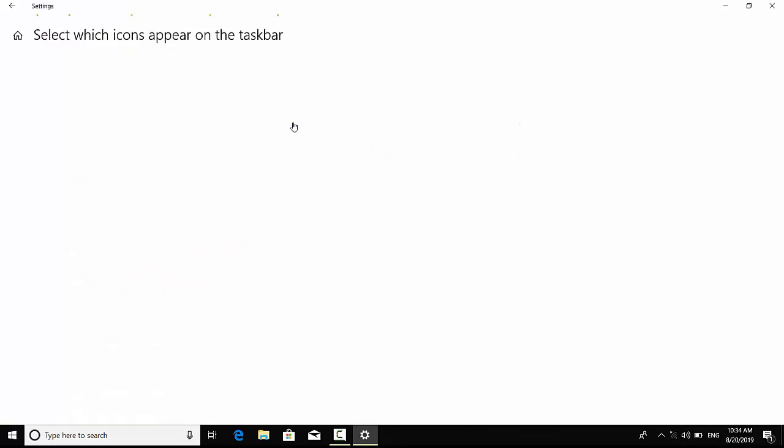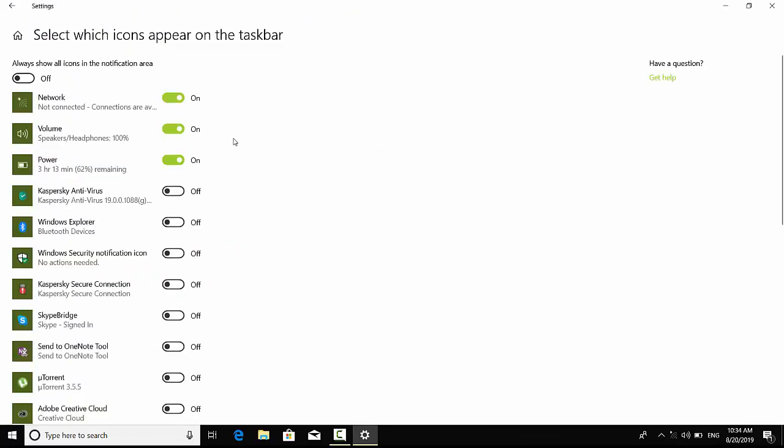You see mine is on, so you have to check around there and here whether yours is on or off. So mine is on. If I make it off, you see there's no battery icon.